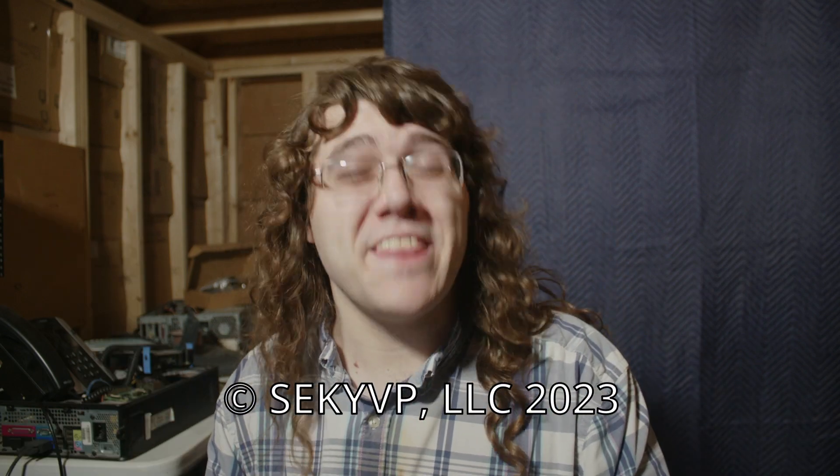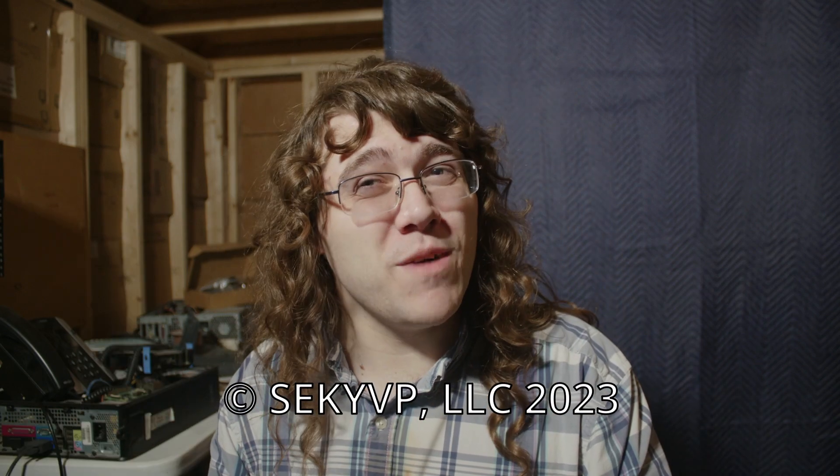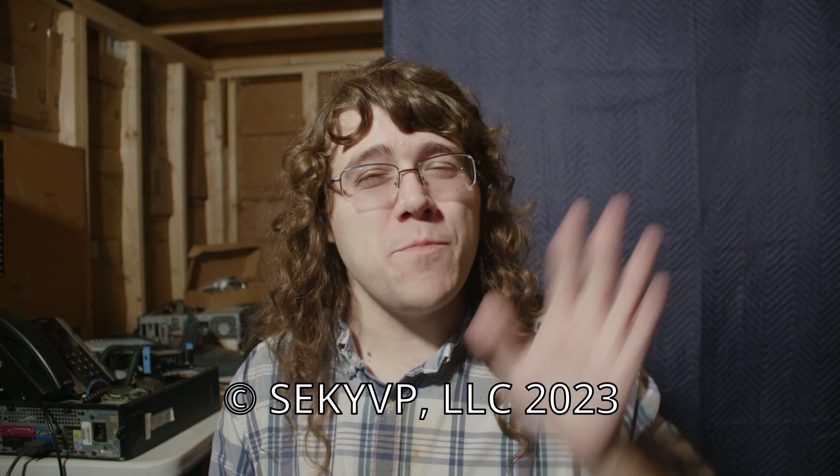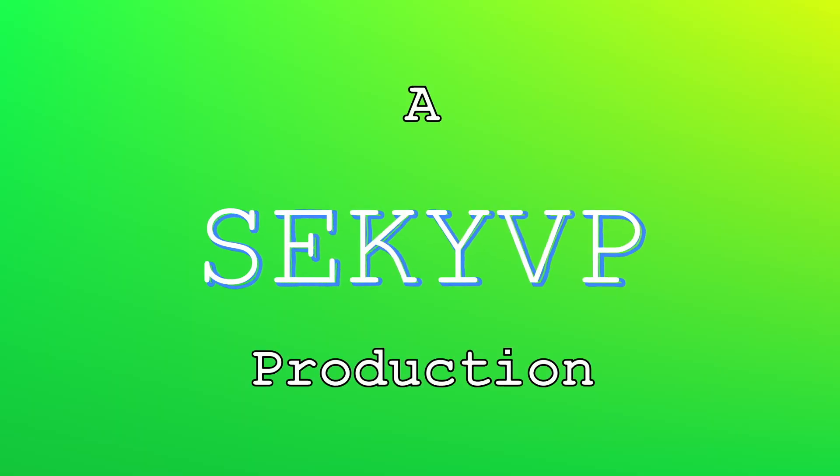But anyway everybody, I hope you enjoyed today's video. Thanks for watching so much, and until next time, goodbye everybody. And action.